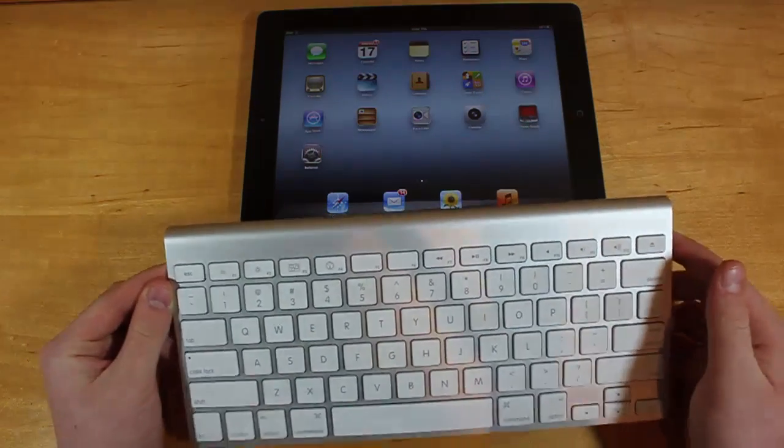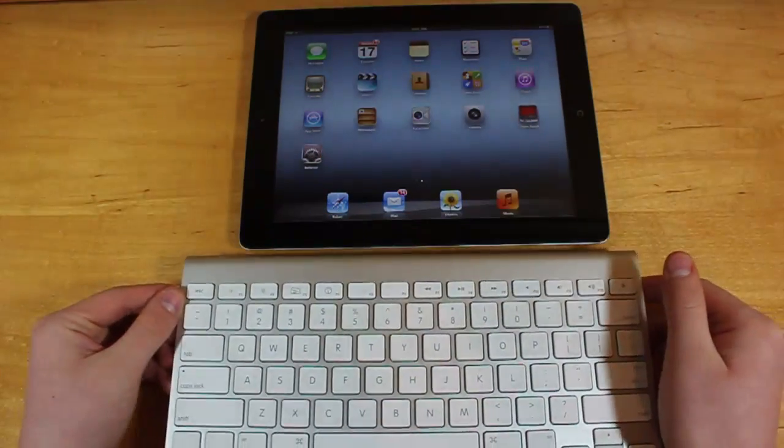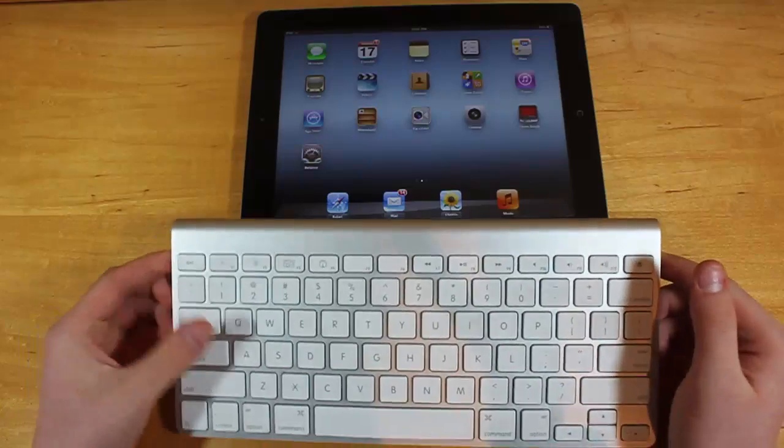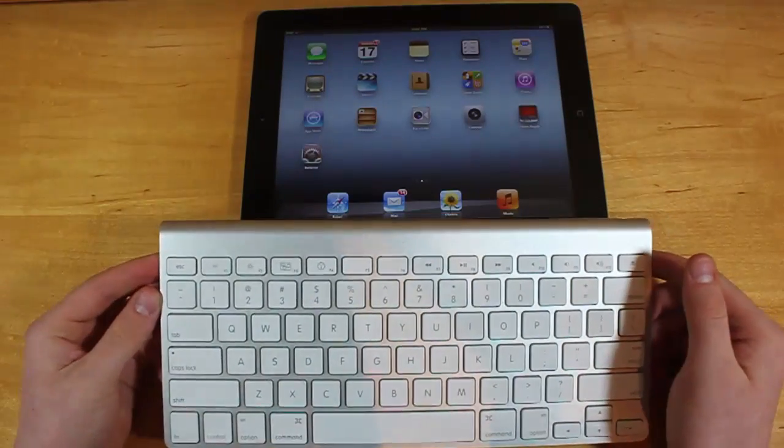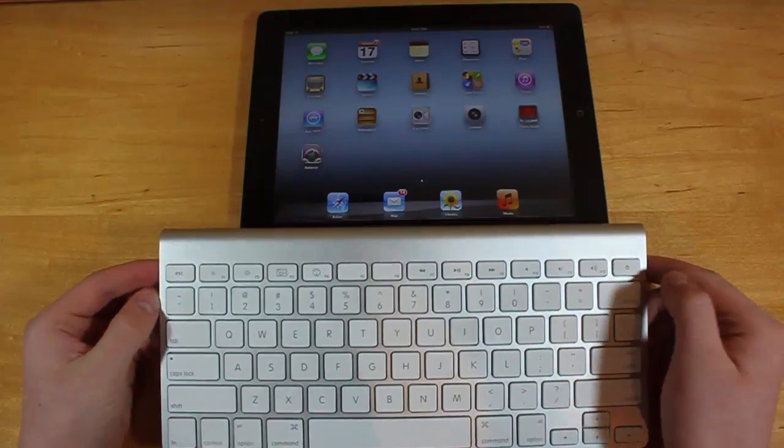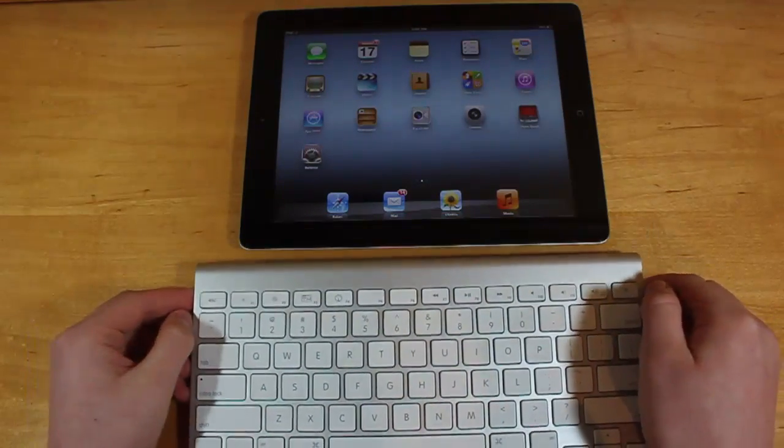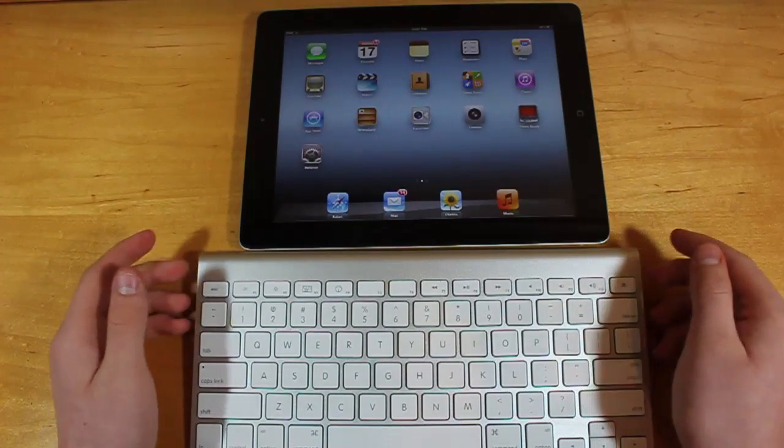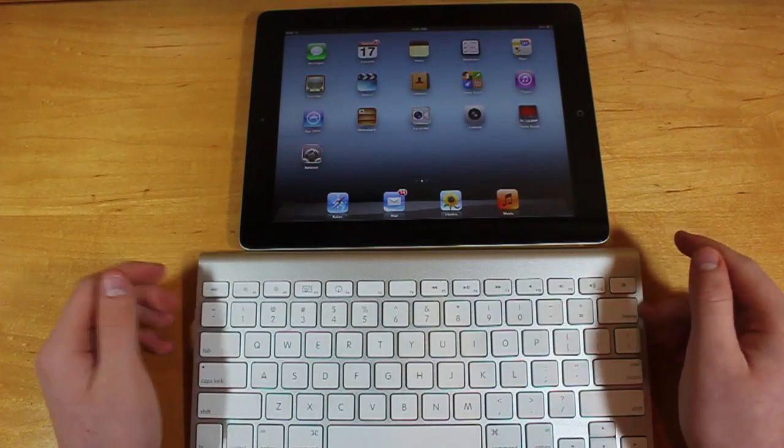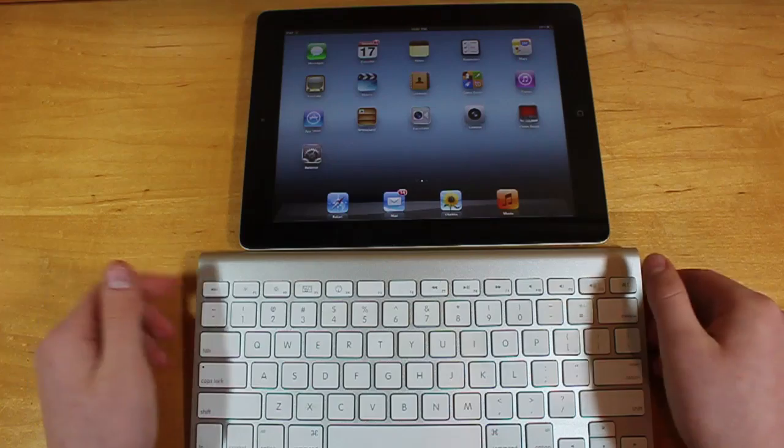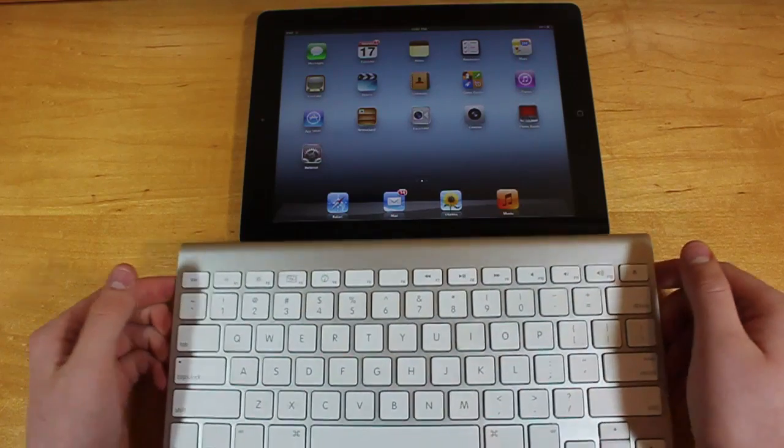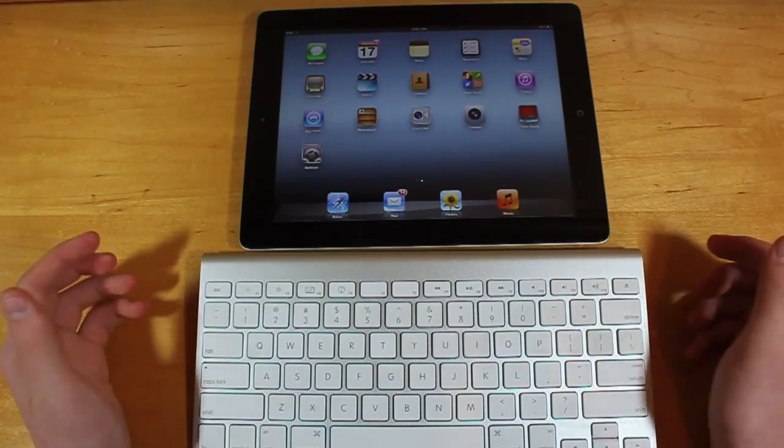So what I'm using here is an Apple wireless Bluetooth keyboard. This retails for $69 on Apple's website. You can get it at their retail stores or Best Buy. You can use any Bluetooth keyboard. This is the one I just happen to have. I use this for my desktop setup with my Mac when I use it at home. So this is what I'm going to use to show you how to do it in the video.